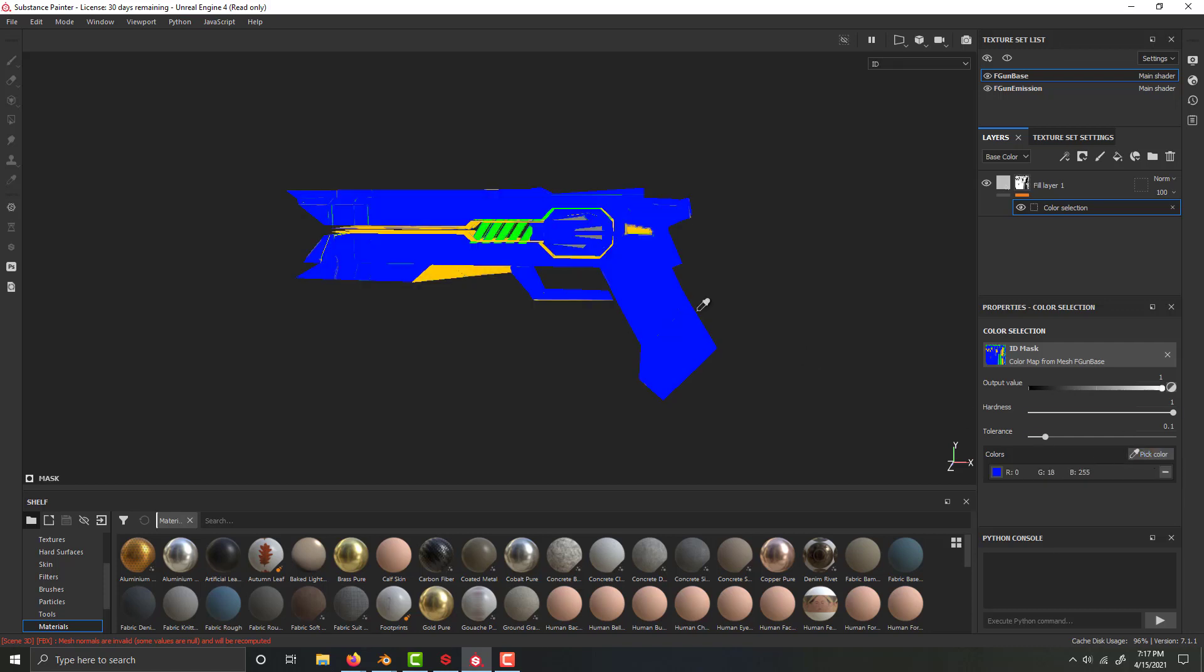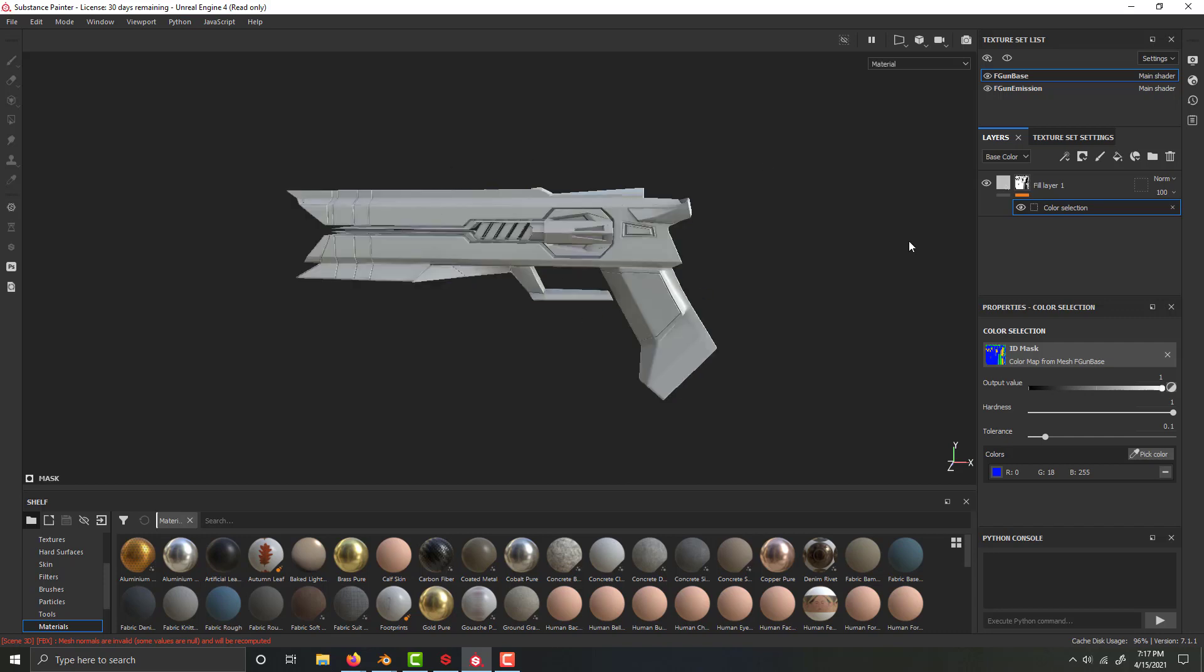We can see that we have our different colors here, the blue, the green, the yellow, so for this one, I can just do the blue, and there we go, we have it selected, so if we change anything, it'll just affect that part.